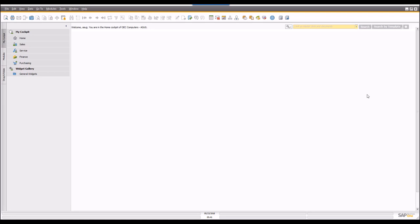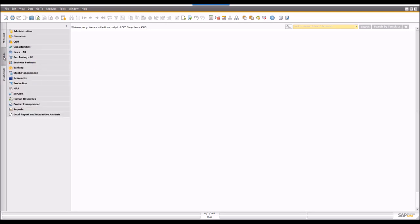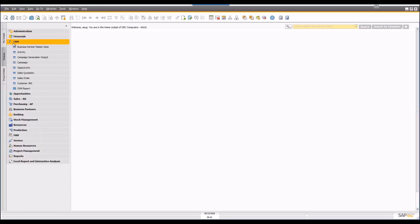The first thing to realize about SAP Business One is that the CRM functionality is not necessarily broken out into a specific menu area unless you're using version 9.3. If you go into the modules area on 9.3 you're going to see a new menu called CRM, and underneath it you'll see all the different functional areas that compose the CRM functionality.